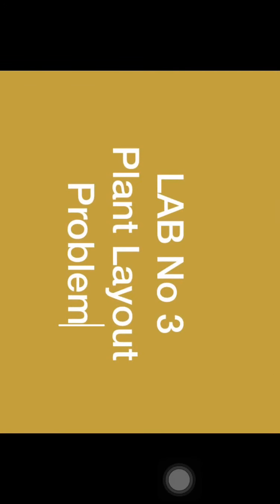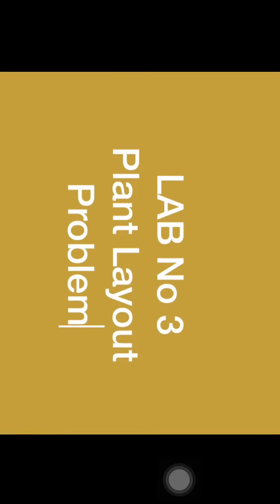Hello friends, myself Kedar Badekha and today I am taking your lab number 3 of basics of industrial engineering.